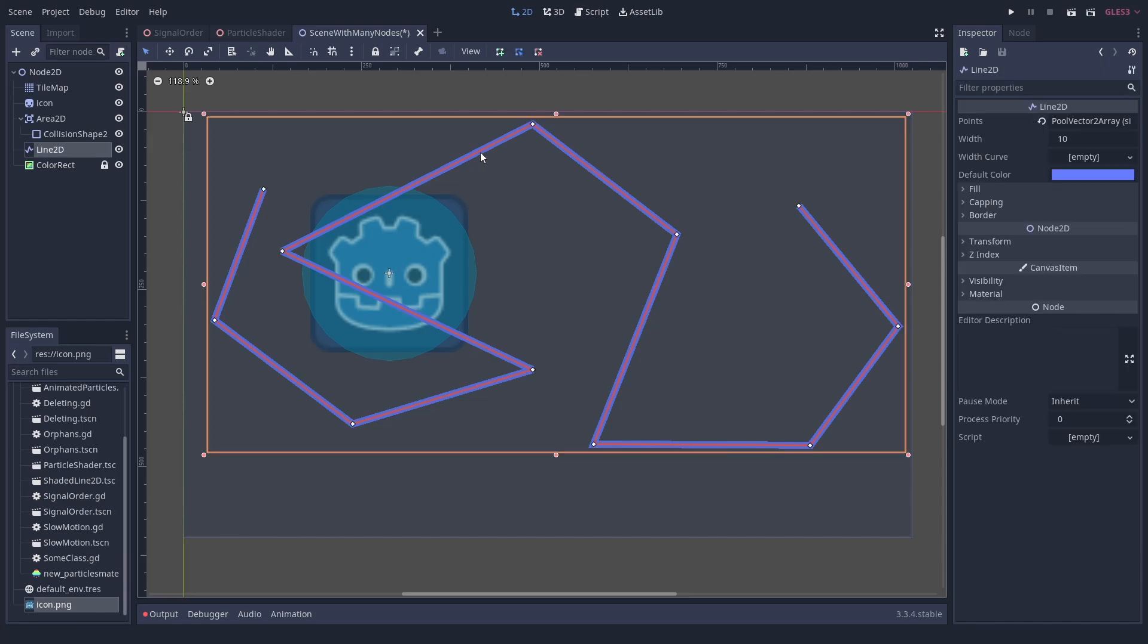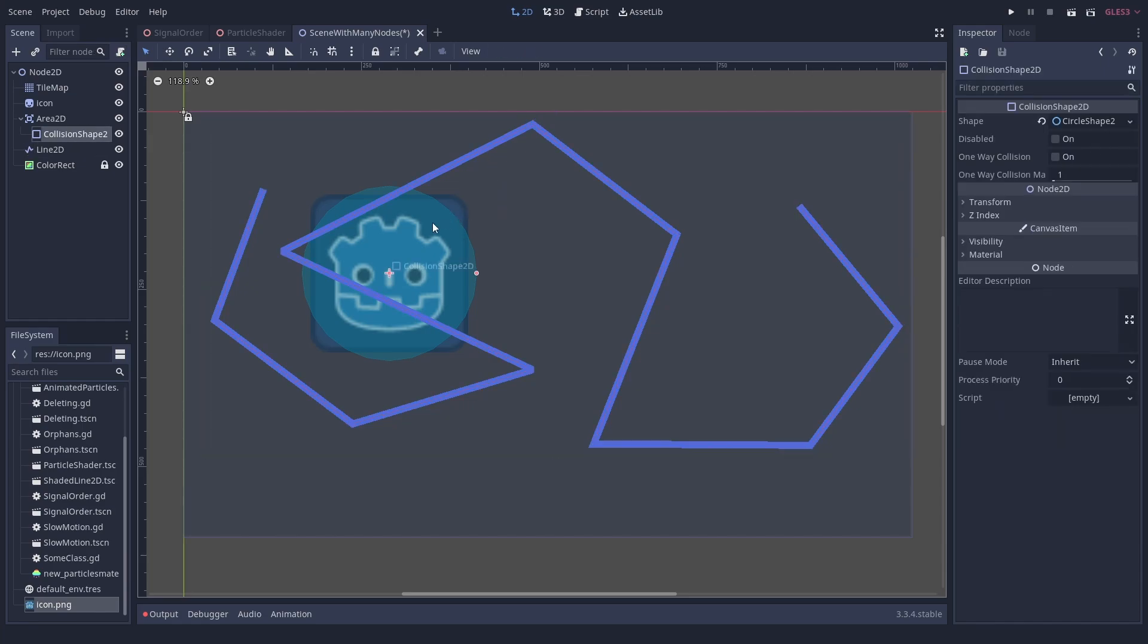You can still move the node through its position property, but you cannot click it anymore. When you close the engine, the padlocks are gone.